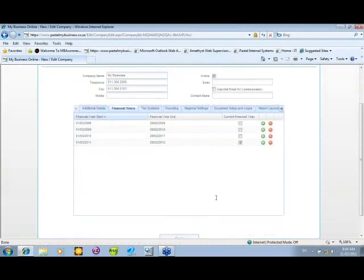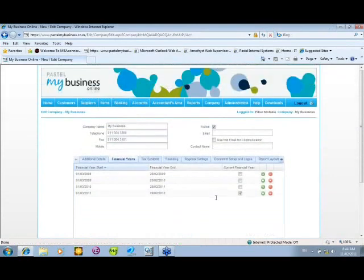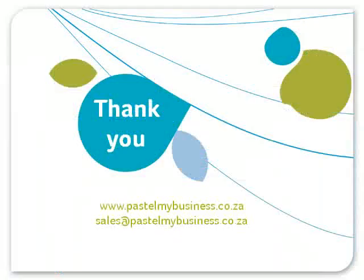This has been a high-level overview of the year end process — preparing and what you need to do before running the year end. That sums up today's session. Thank you for joining us for this My Business Online webinar. If you found it useful, please visit the Pastel website to find out about future My Business Online webinars or training courses. Alternatively, contact us at sales@pastelmybusiness.co.za.